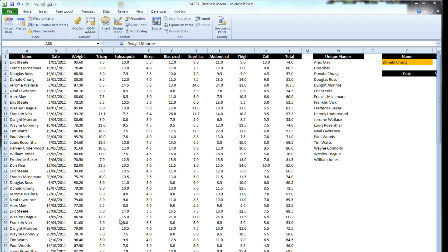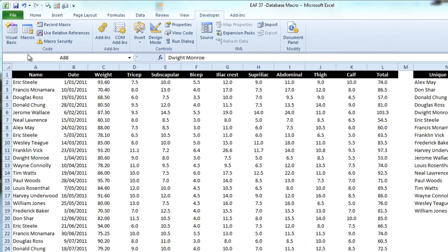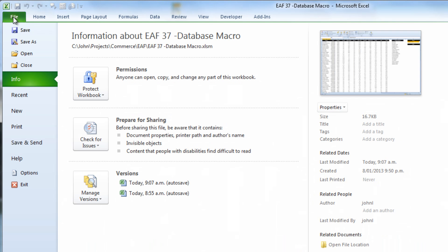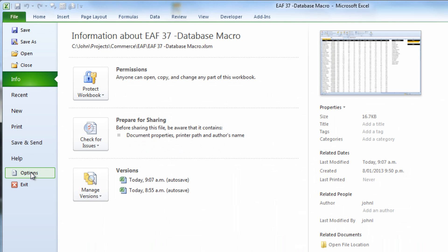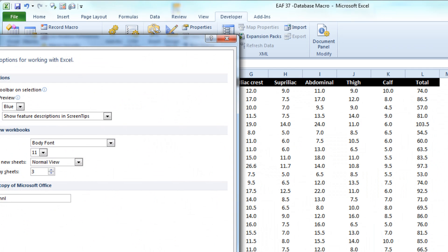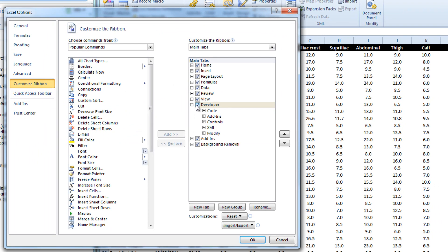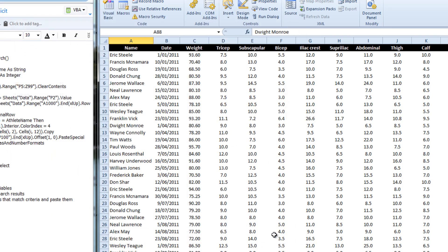So to do so I am going to go into the Developer tab and into Visual Basic. If you haven't got the Developer tab you need to click on File, Options, Customize Ribbon and you see over in the right-hand side here developer needs to be ticked. In my case it's already ticked but if you can't see the Developer tab that's what you need to do.